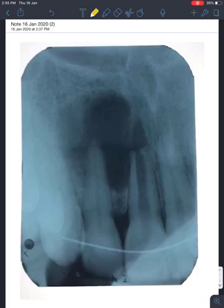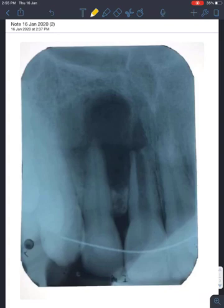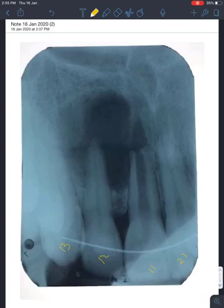We're doing a radiographic interpretation. Which quadrant is showing? First quadrant. We're showing teeth 2-1, 1-1, 1-2, and 1-3. Can you identify what this tooth is here? Probably 1-4, yes.